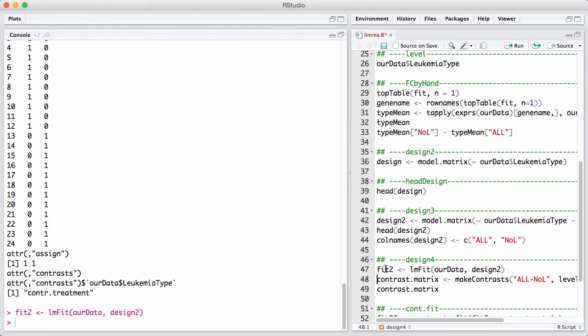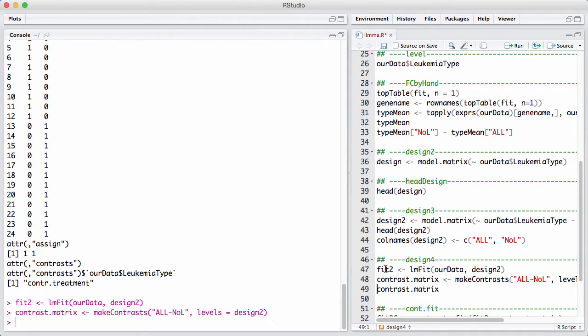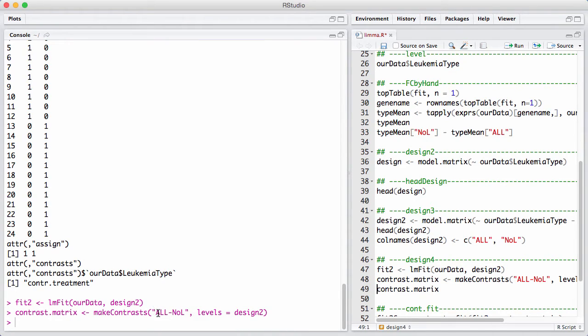But now I have to make a contrast. So a contrast is a hypothesis, and we're going to test. We're going to call this function called make contrast, and I hope you can get a little feel for how it's run. So I'm saying I want to have a contrast that's ALL minus NOL. This is the opposite of what we did before. We are now using NOL as a reference level.